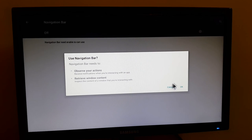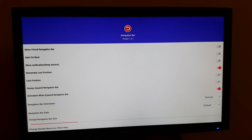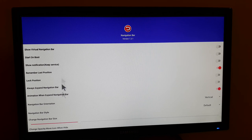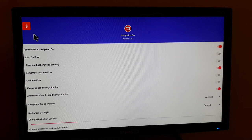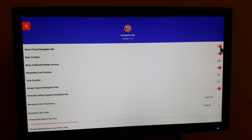Click on it and you can see it gives you 'use navigation bar', click okay and it has turned on the navigation bar — you can see it is on now. Going back, I'm now inside the app which is navigation bar and it has all these options. The first option is 'show virtual navigation bar', click on it and turn it on. You can see the navigation bar has appeared on the top left corner. The next option is 'start on boot' — turn this on as well, so that whenever you restart your device it will automatically pop up on the screen.